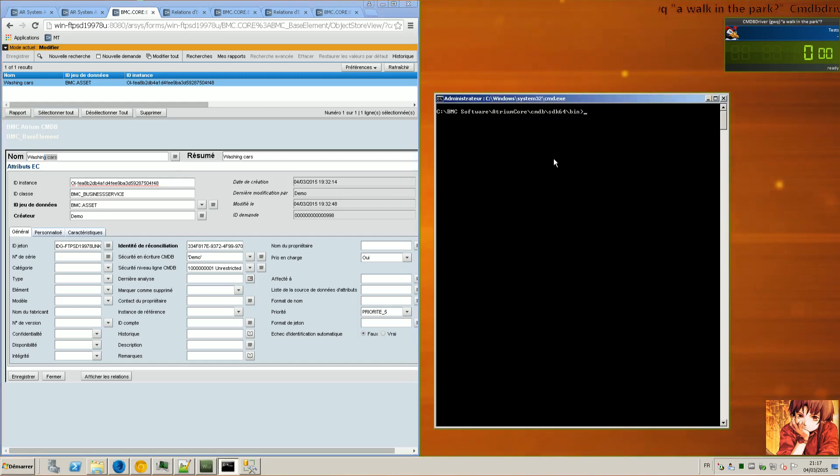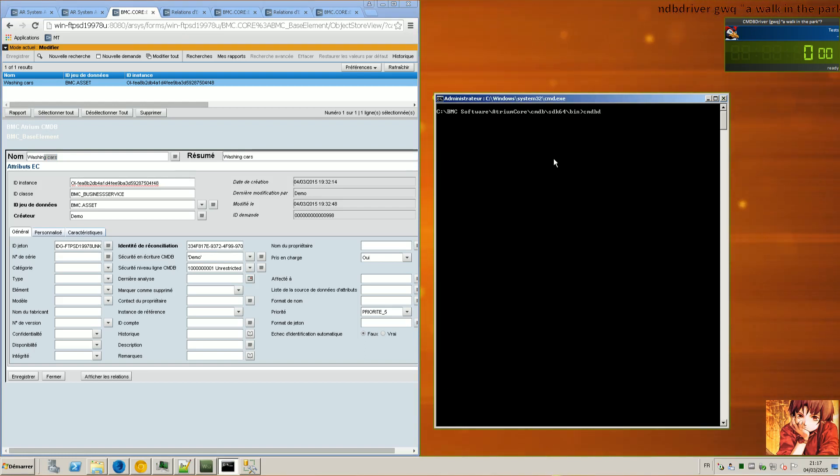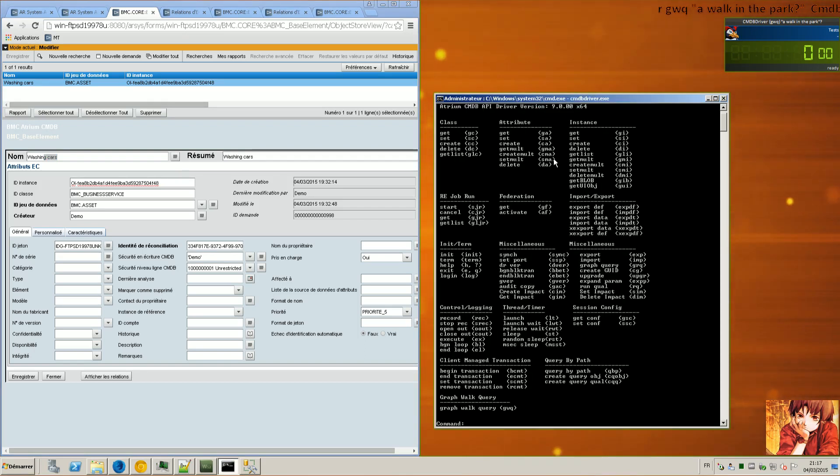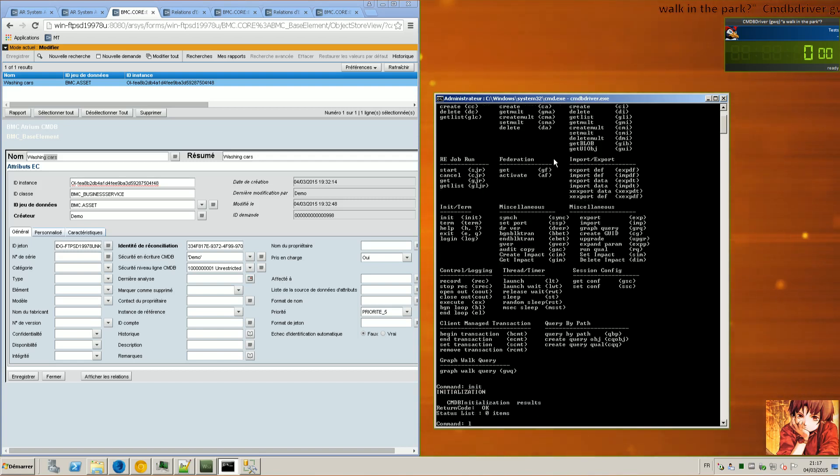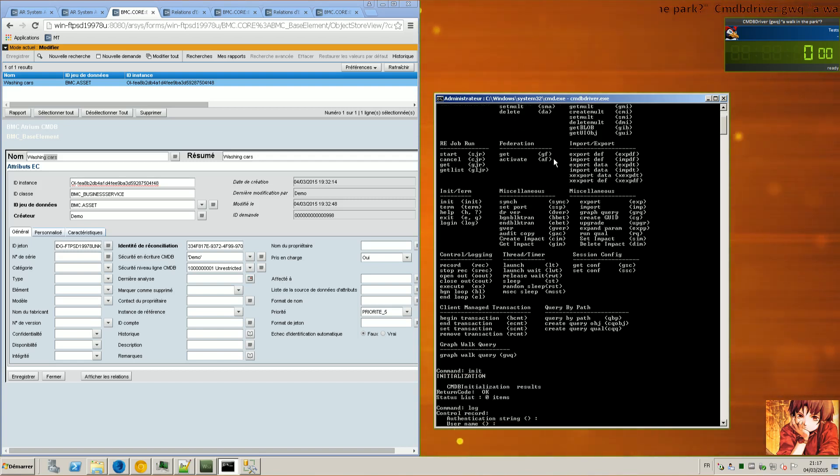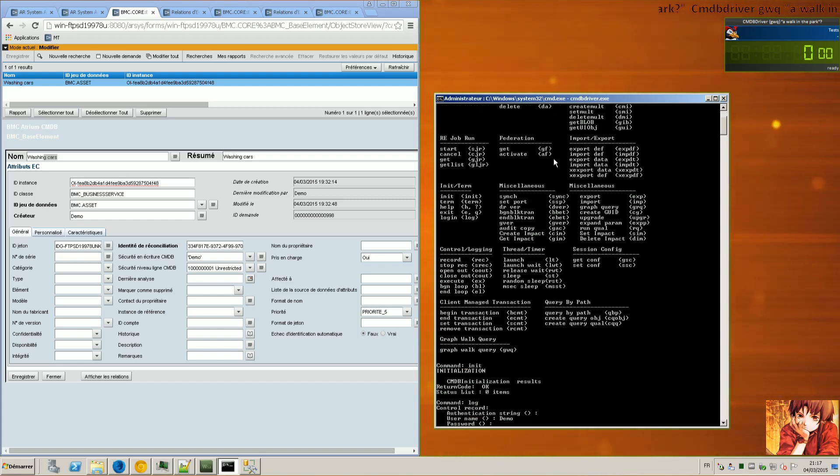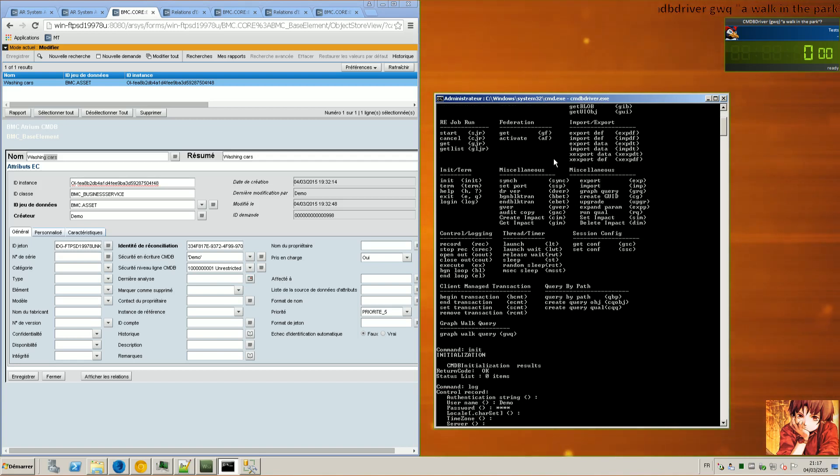Let's launch CMDB driver. I init. I log in using demo on the server.